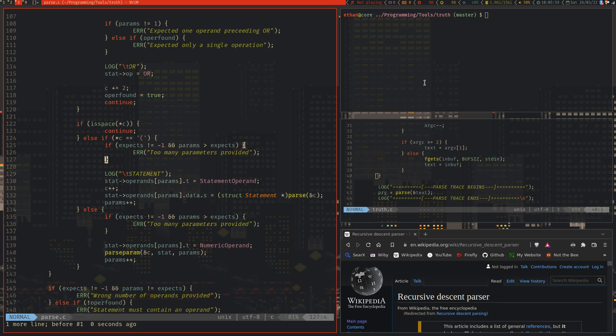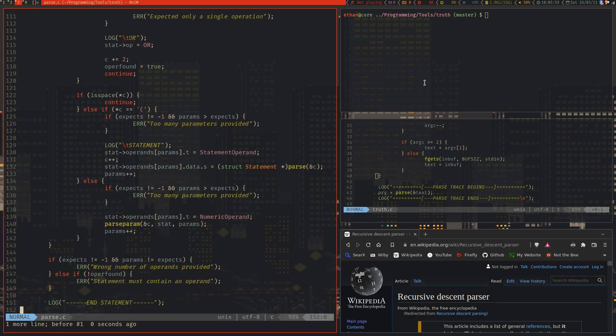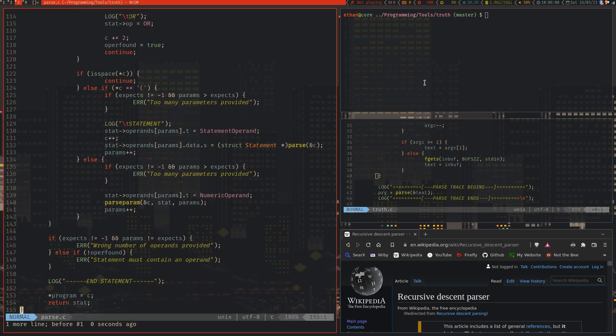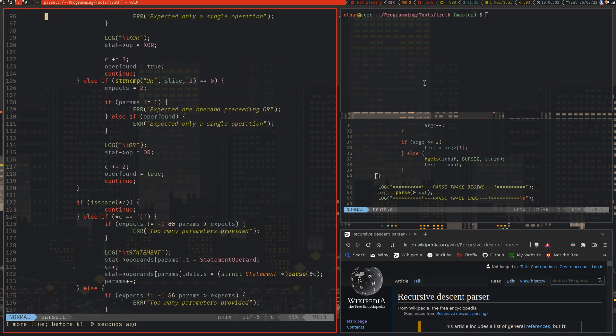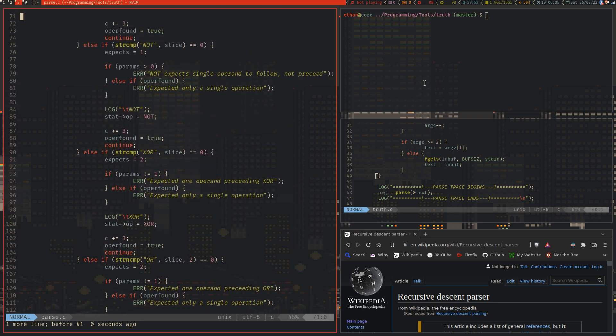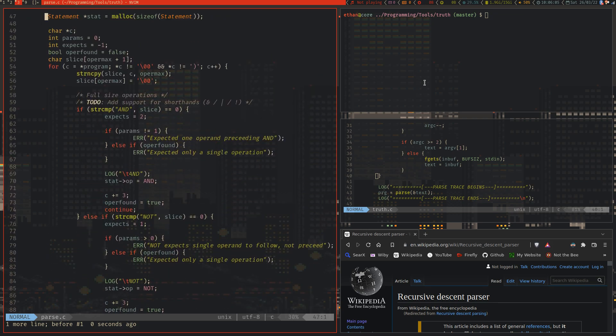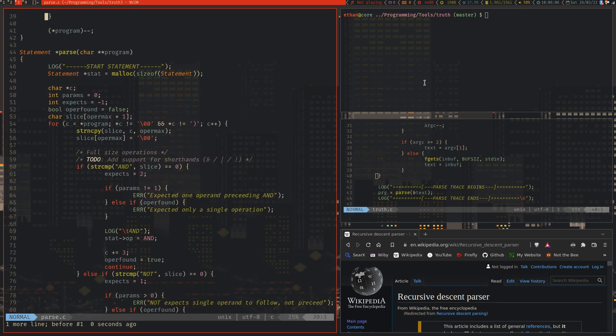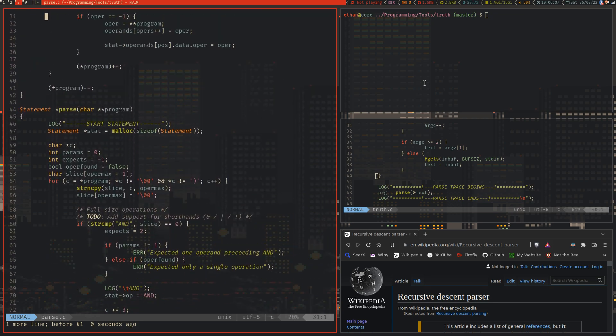So that demonstrates a little bit of how recursive descent parsing can be used to reuse error checking and to make logic nice and concise when working with parsing text. This is a really kind of cheap mockup of a parser of that kind.